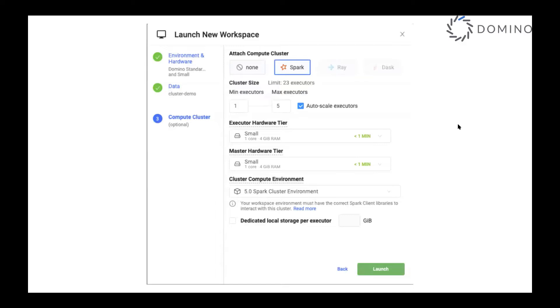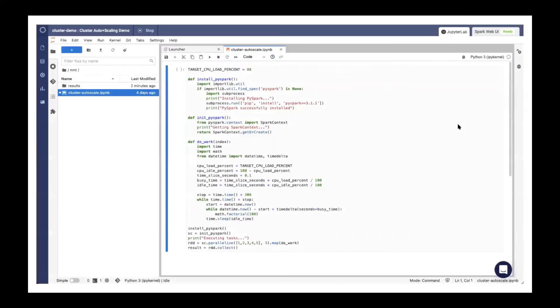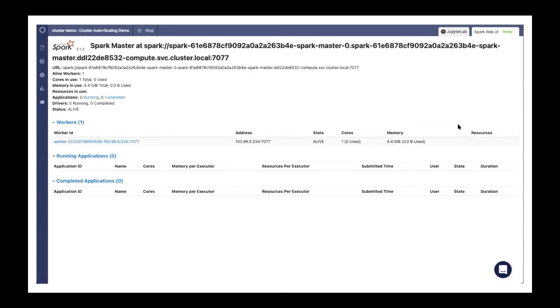Specify your starting value and the number of nodes you might potentially need. Then, as Domino executes your code, it will automatically scale the nodes based on CPU and/or memory load. There is no intervention required from the data scientists, who can focus on what they do best.